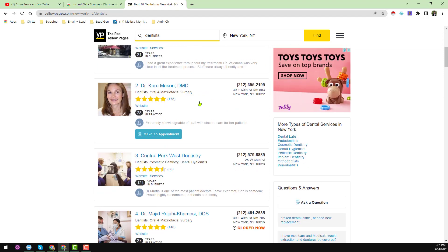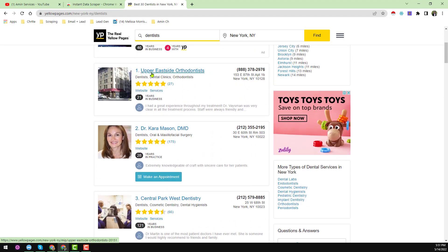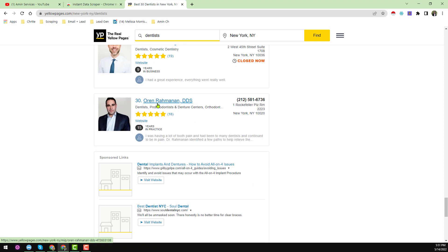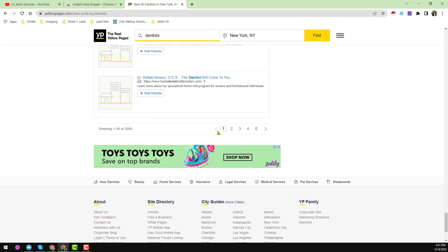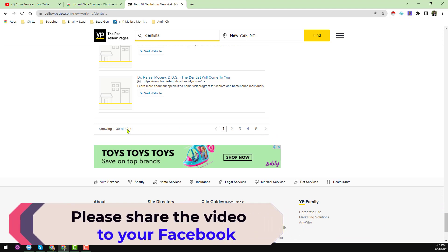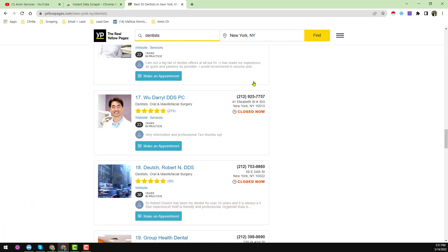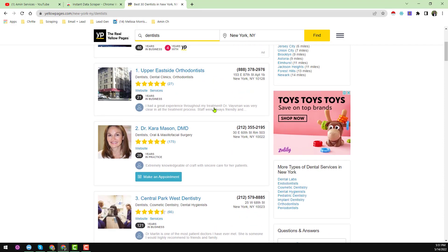Notice that this page contains 30 businesses on the first page — it is showing 1 to 30 results. The total results are 3,000. Since each page contains 30 results, the total number of pages will be 100. So we have to scrape all 100 pages to get the total 3,000 results from yellowpages.com for our target keyword and location.